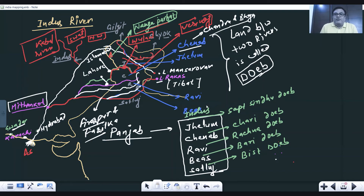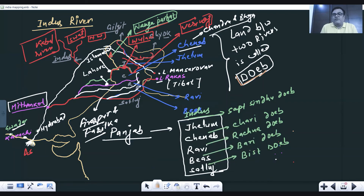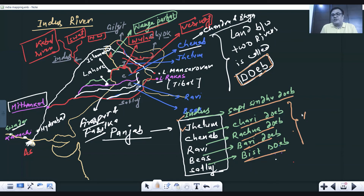The land between two rivers is called a Doab — basic information from the NCERT. These rivers are known as the Punjab or Panchanad rivers, and the lands between them have different Doab names: between the Indus and Jhelum is Sindhu-Sagar Doab; between Jhelum and Chenab is Chari Doab; between Chenab and Ravi is Rachna Doab; between Ravi and Beas is Bari Doab; and between Beas and Satluj is Bist Doab. This is a very frequently asked question — it was asked in the UPSC 2015 exam.